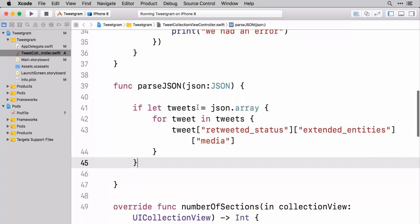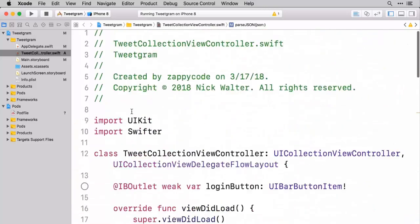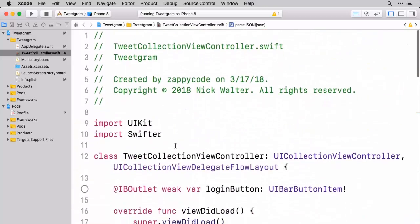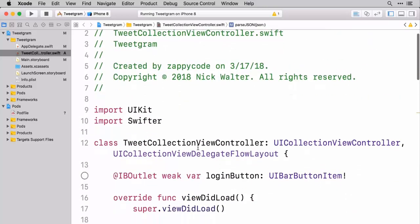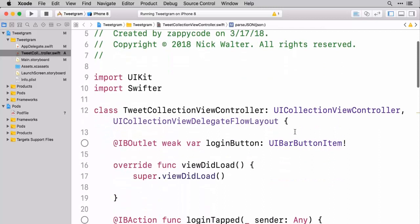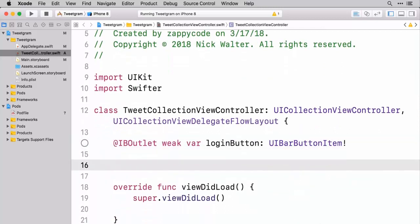And basically what we want to do is we want to store all the URLs of the media files and we also want to store all the URLs of the tweets that are associated with them. So we're going to come up here to the top of our class and we are going to create two new properties.